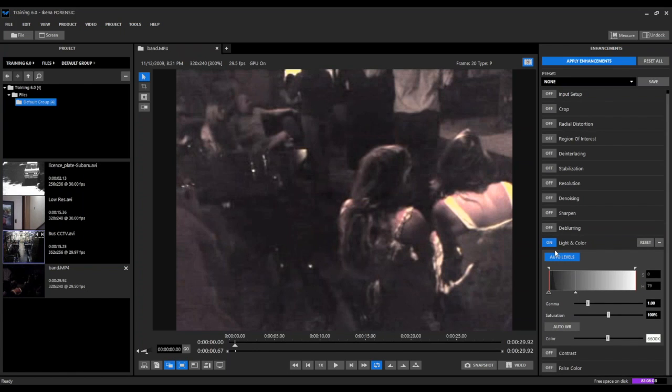We'll apply our light and color filter using the auto level setting, not making too many additional adjustments.